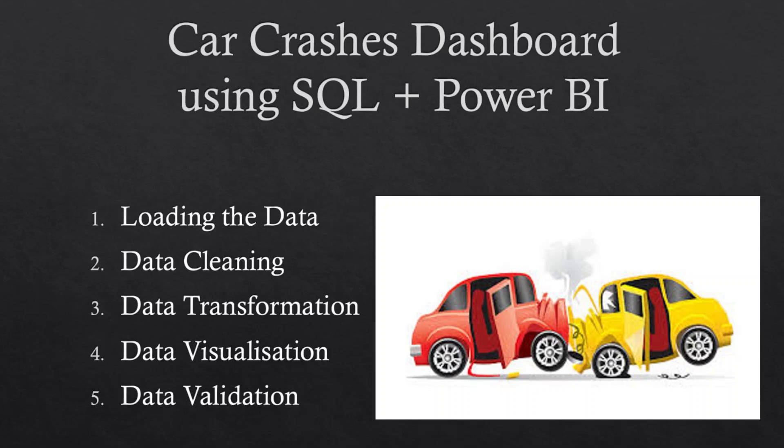The second step will be the cleaning of data. Every great detective knows that cleaning data is the foundation of accurate insights. We will scrub the data, eliminating errors, inconsistencies, and outliers. A pristine dataset is the key to unlock the truth hidden within.